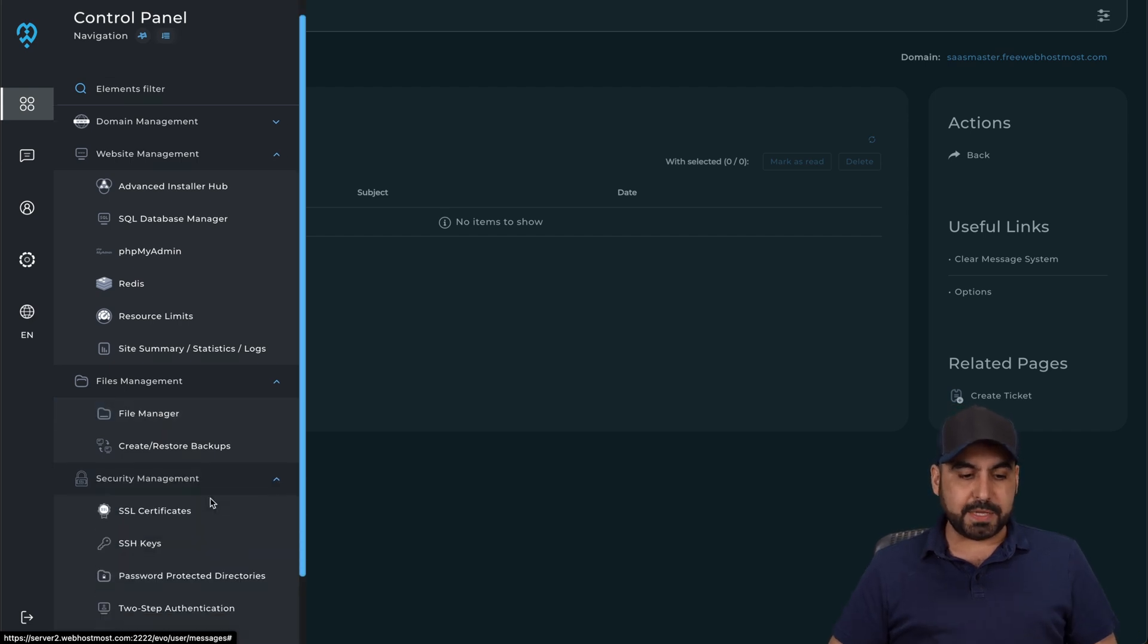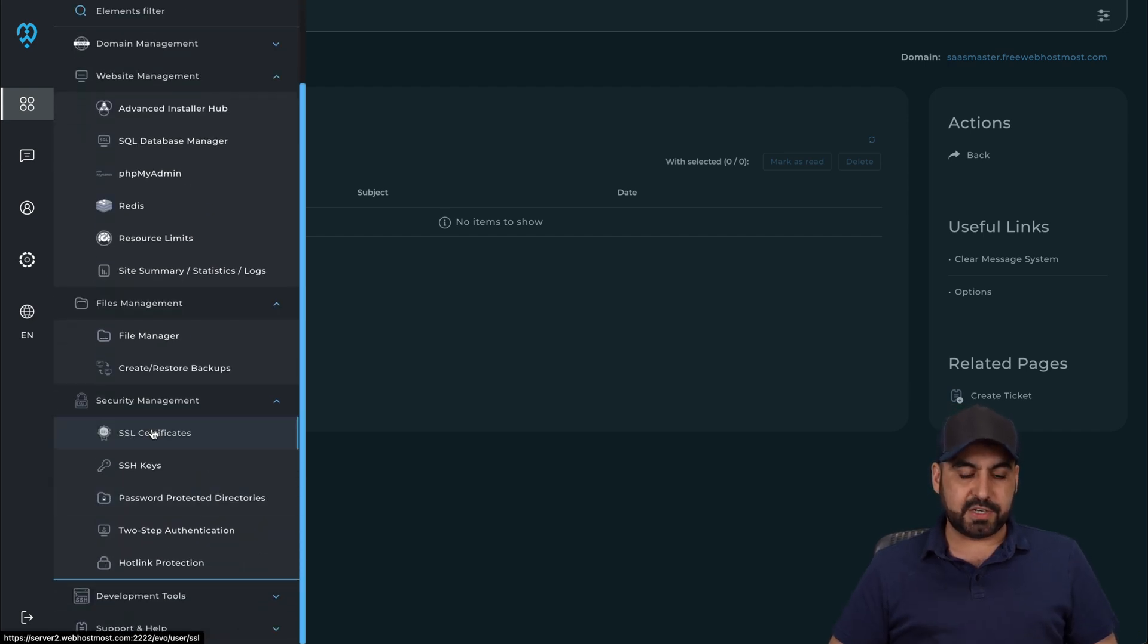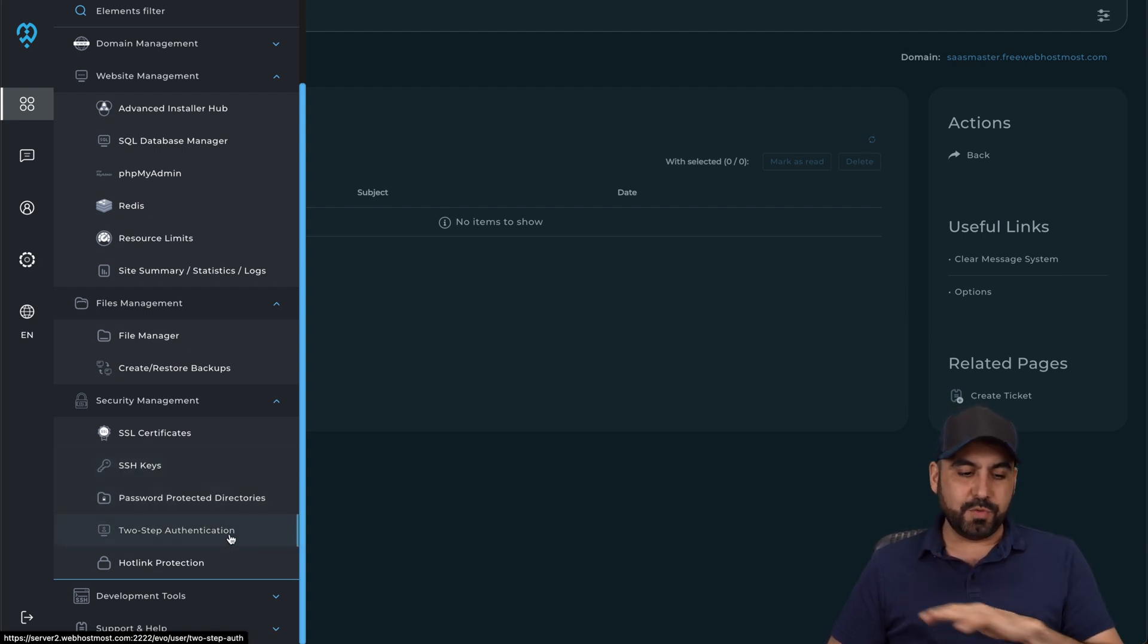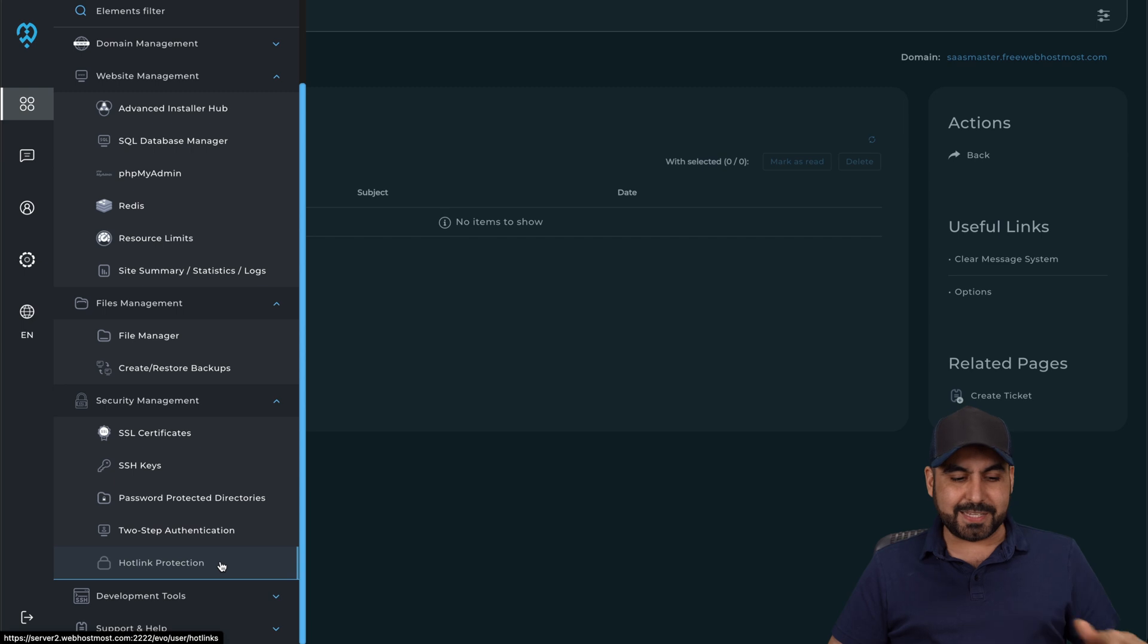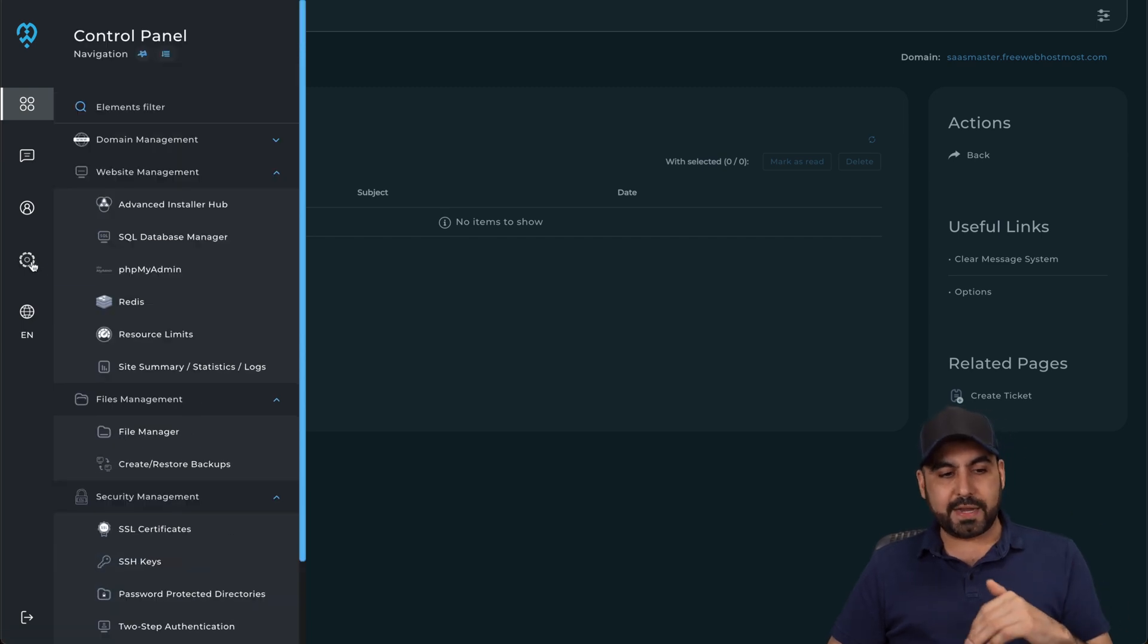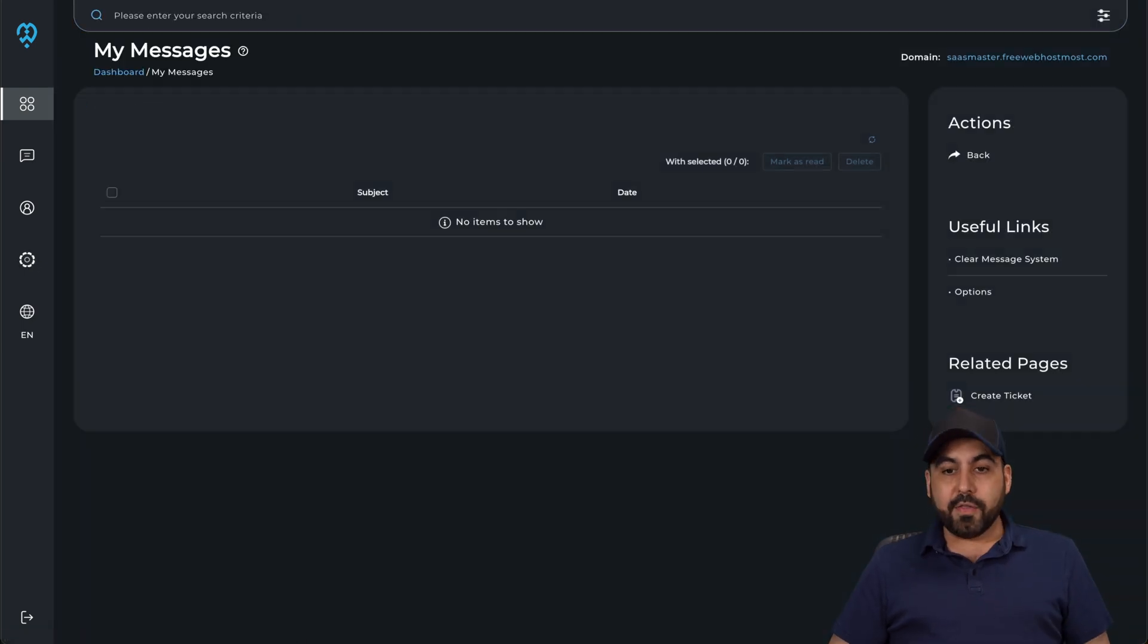Security management. So you got your SSL certificates, SSH, password protection directories, two-way authentication, hotlink protection, all that available right here and all that with the great shared hosting plan.